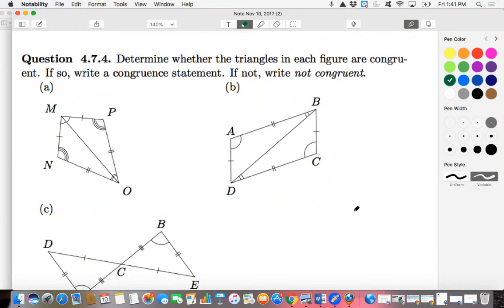I just literally seconds ago picked up about five new recruits to this channel, so I'm pretty stoked about that. I'm going to do for you guys right now 4.7.4. The question is: determine whether the triangles in each figure are congruent, and if so, write a congruent statement. Let's take a look.